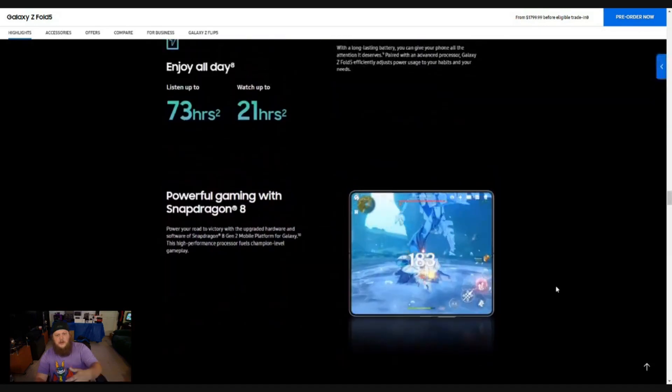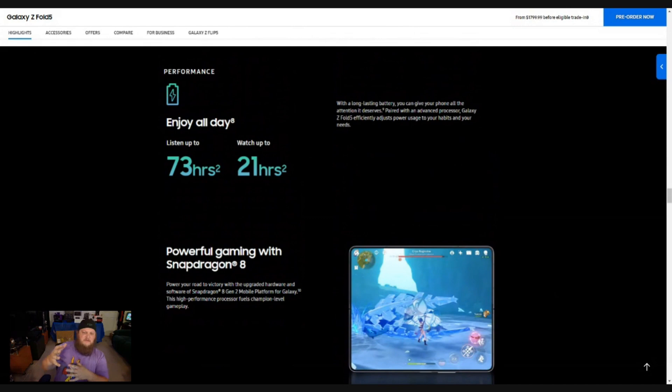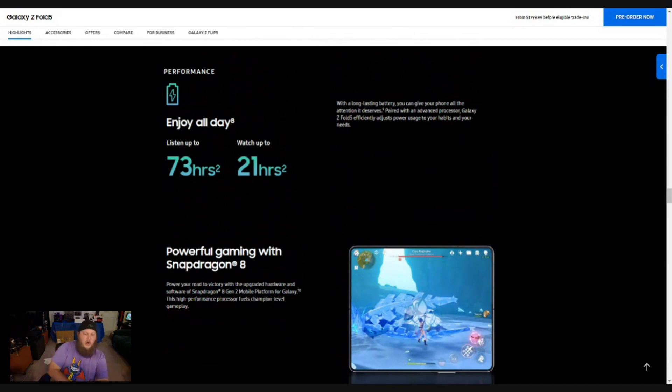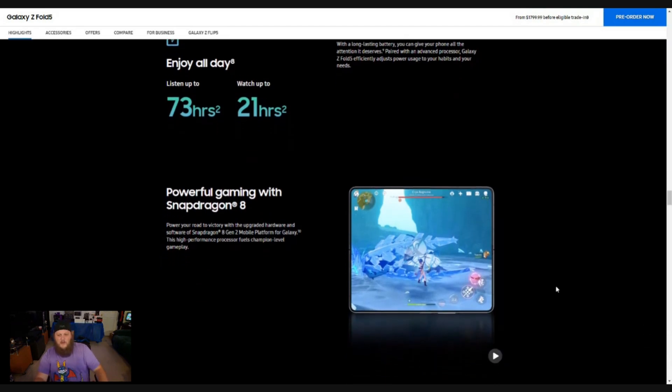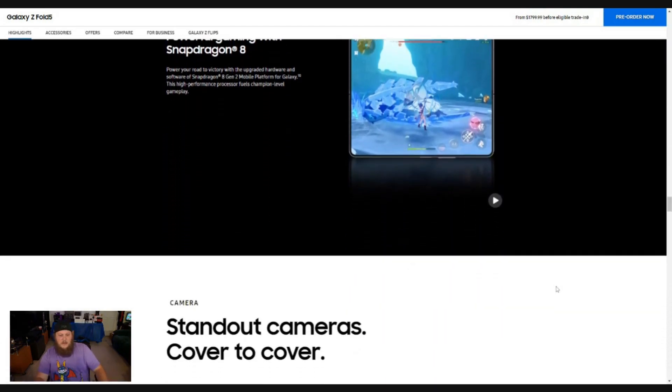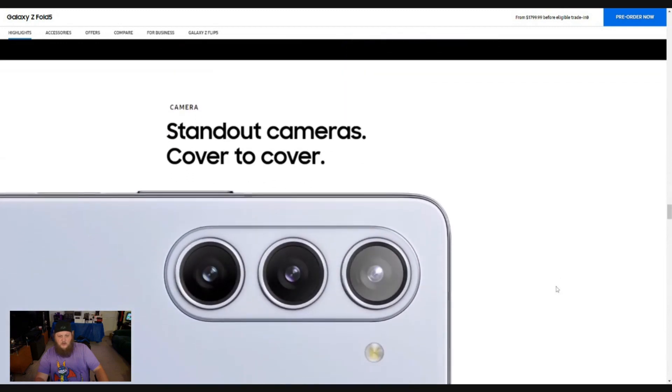Here's some interesting information about the Galaxy Z fold five is that you can listen all day audio for up to 73 hours, 21 hours of video playback. That's just unheard of to me on a smartphone.